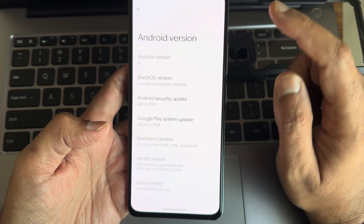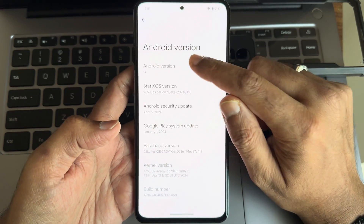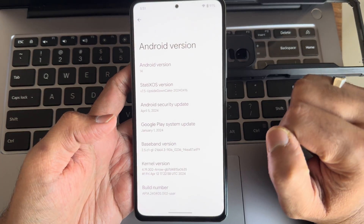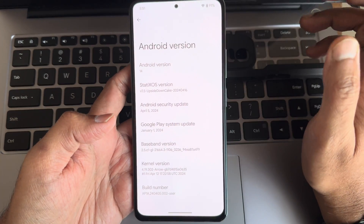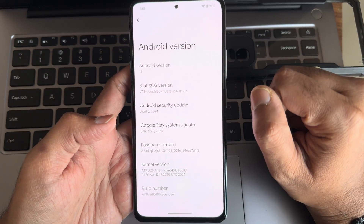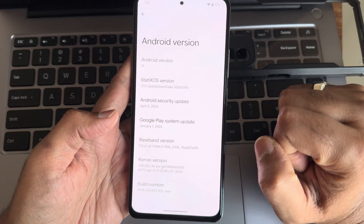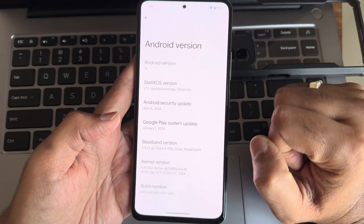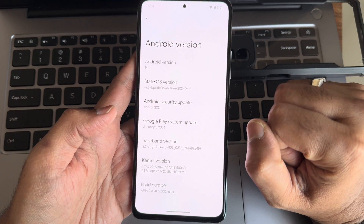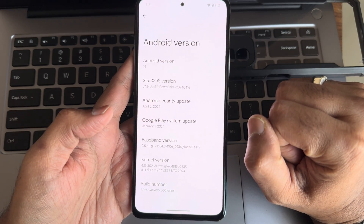The time is April 16, 2024. Android version is 14, and the Google Play system update is January 2024. April 2024 is the security patch. The baseband version and kernel version 4.19.302 with Arrow kernel has been used. This is the build number.